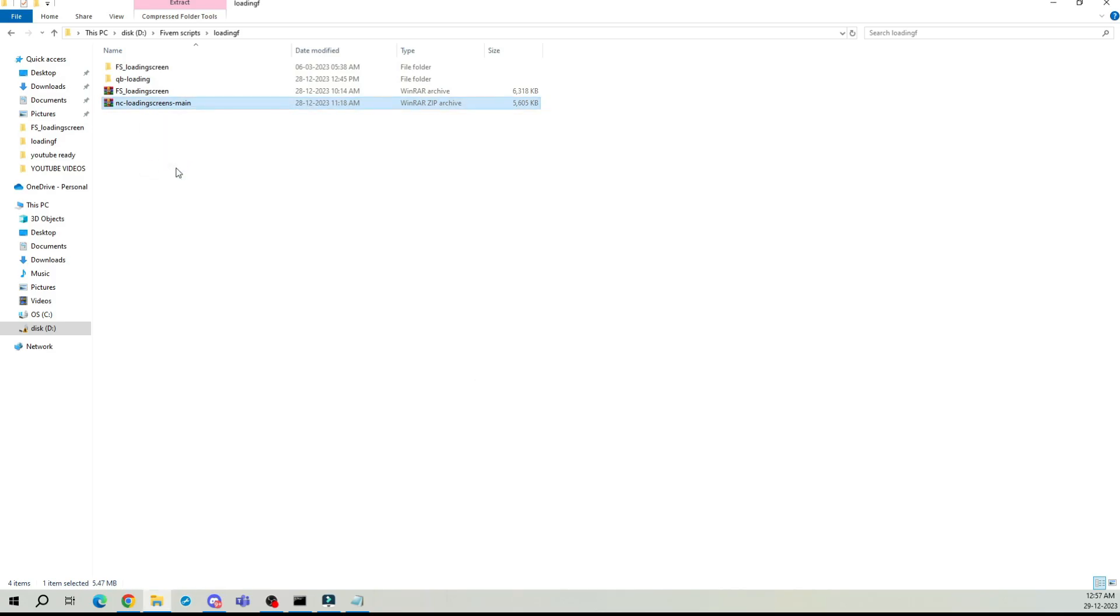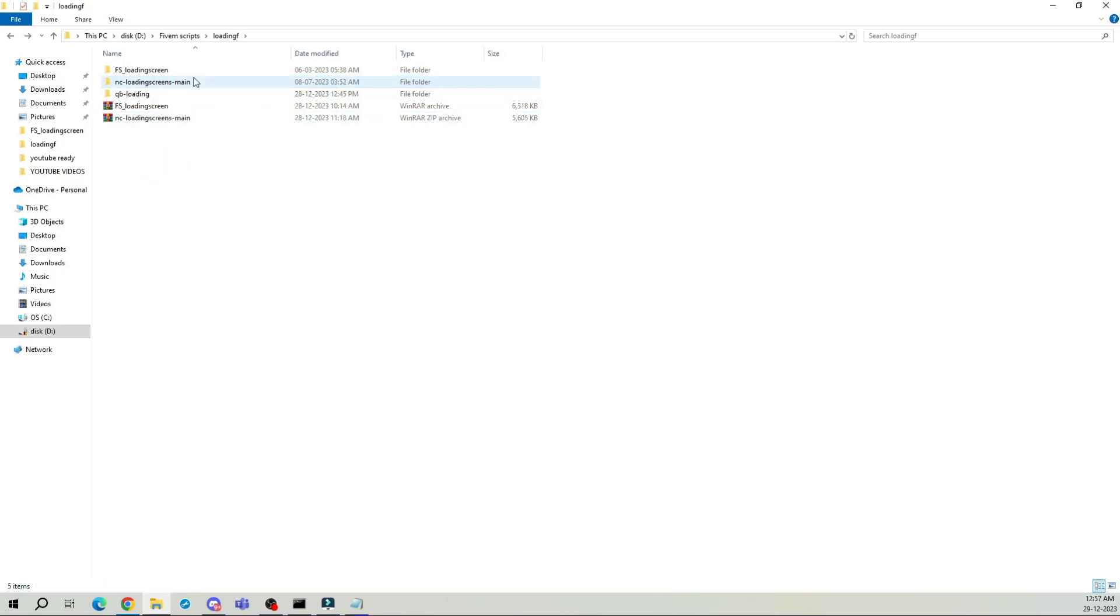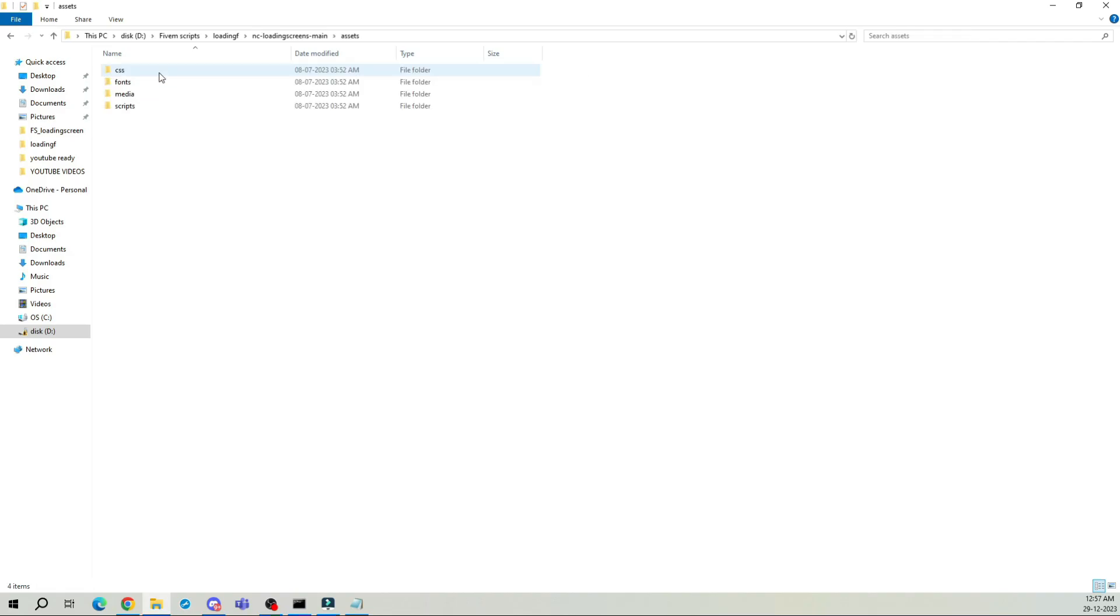Easy peasy, right? Once that's done, open the main folder, head to assets, then CSS, and finally, open the style folder.